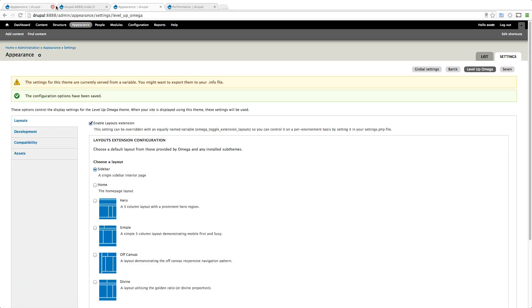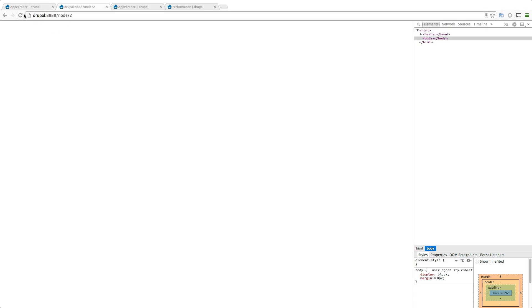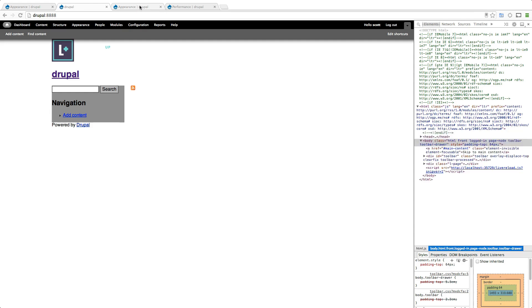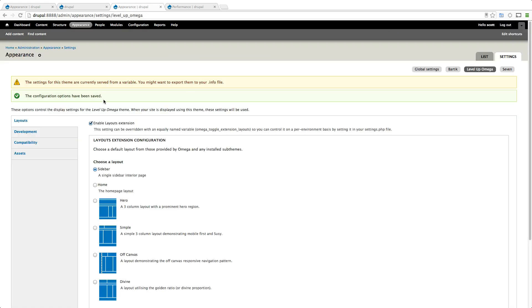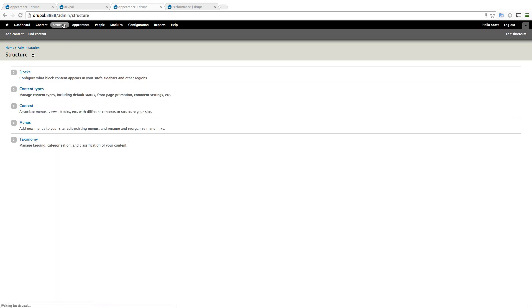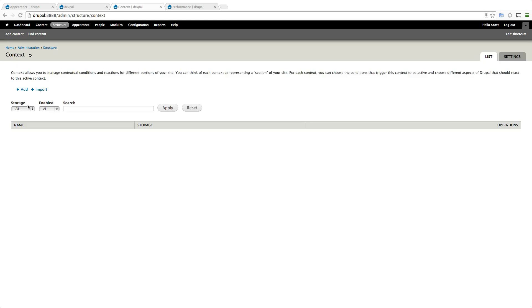Now it's really easy to key off of the front page in Drupal. So we have the front page here, you can see it's getting this sidebar. The easy way to do that is we're going to go to structure and then context and let's add a new context.